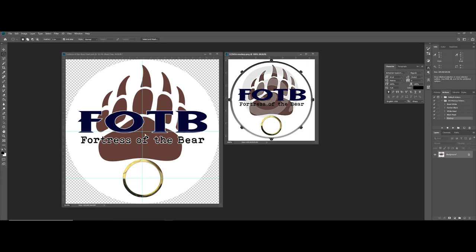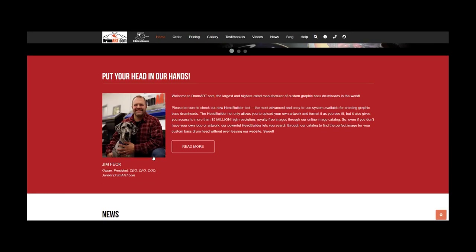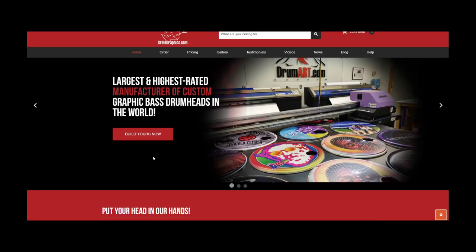This is the actual drum head that's going to be created, and I'll show the final finished product at the end. Right now I'll switch over to the Head Builder and show you how that works. Here we are on the Drum Art home page, and as you can see the second option at the top of the page is to order — so you click on order and that brings you to the order page.